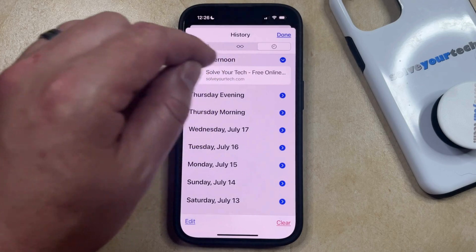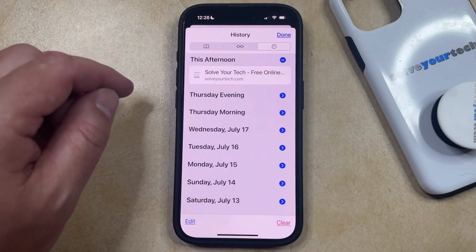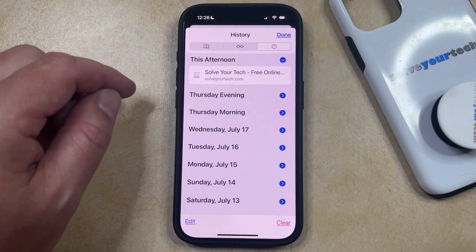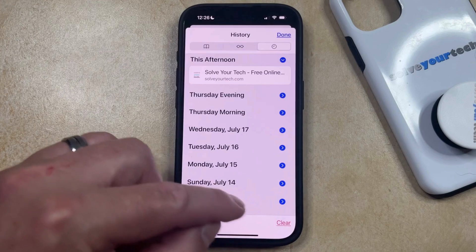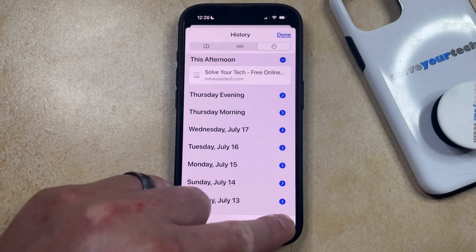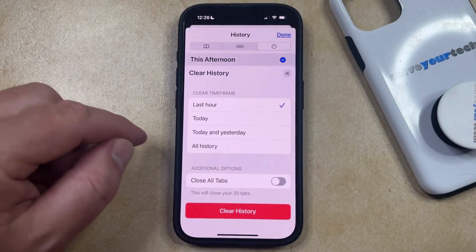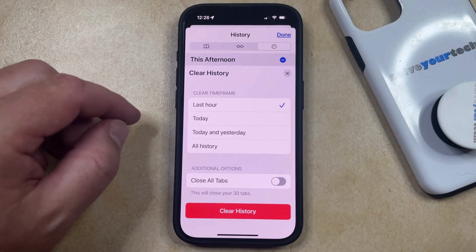In addition to deleting single pages from your history, you can also delete multiple pages at once. You can do this by tapping and holding on the Clear button at the bottom right corner of the screen, which is going to bring up a menu that looks like this.